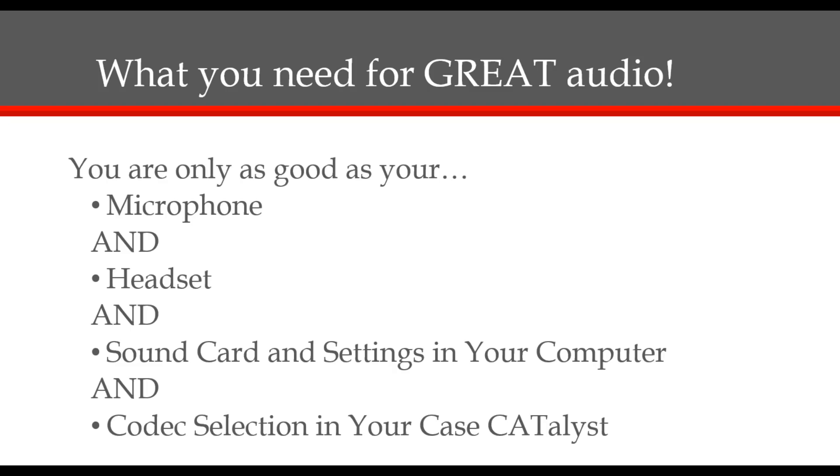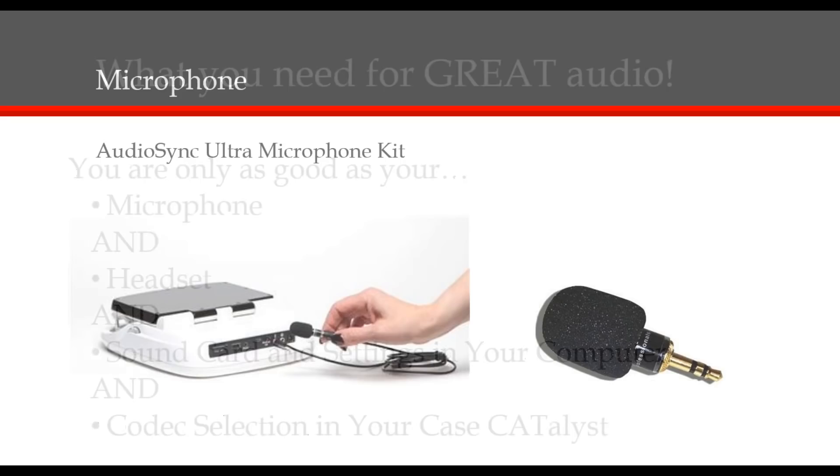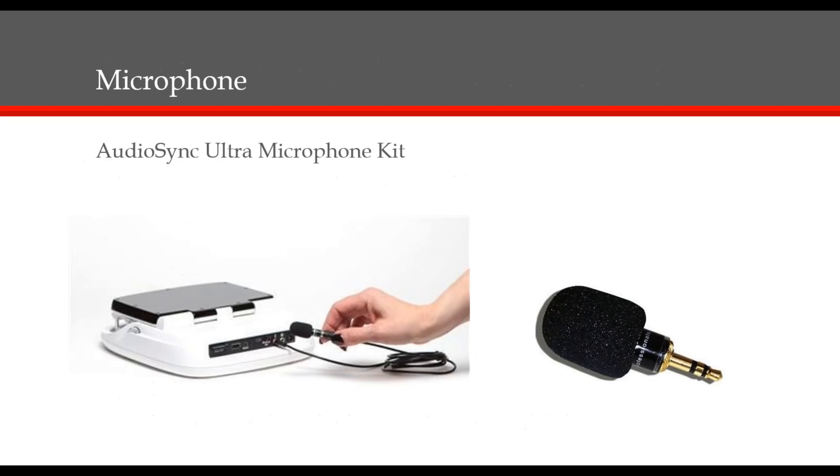I'm going to talk about the items that Stenograph offers, but I would recommend that you talk to other reporters. Borrow their equipment that you know works well and test it on your computer. I also recommend reporters do their research on the many court reporting Facebook groups that exist. You can search previous discussions to see what other reporters are using and recommend. Now let's take a closer look at the individual components and see how you can make improvements.